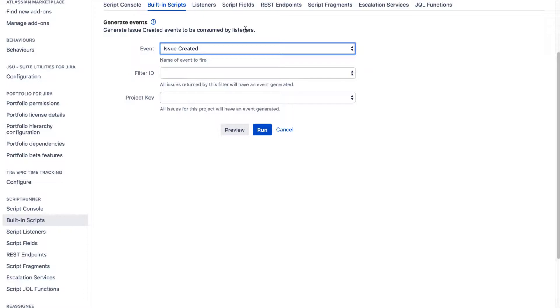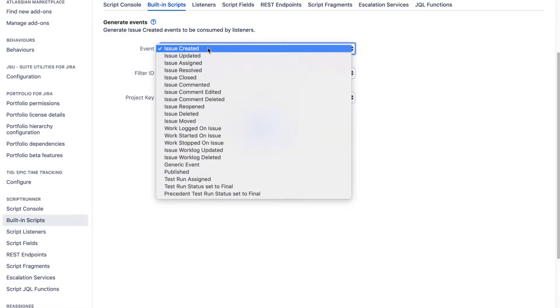Maybe you want to send a notification, for example, because you also have notification scheme that actually look for these events. So if there is a need to trigger these events, you can come to this built-in script and you can select the event that you want to trigger.